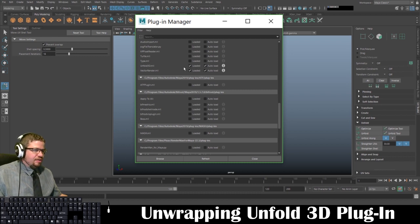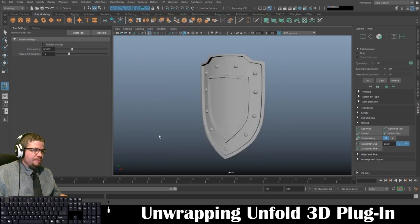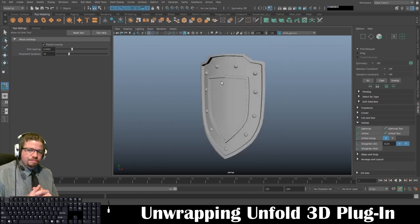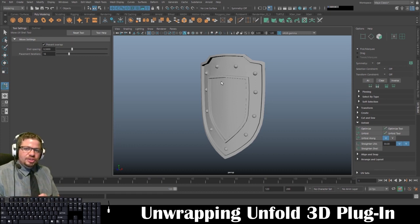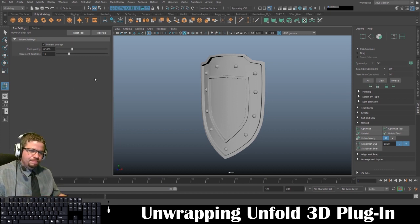Just go ahead and make sure that this is turned on — Loaded, Auto Load — then Refresh and close. That's all I've got for you in this video. Before we begin unwrapping this shield, message me if you have any questions.